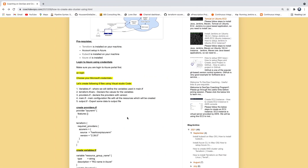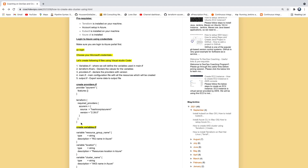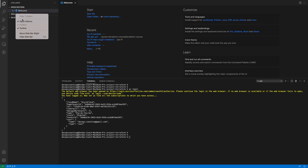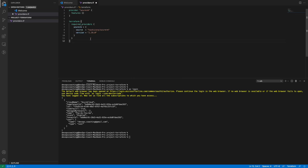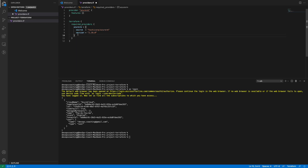Now we are going to start writing code. The very first file we need to create is providers.tf. This is our provider, which is AzureRM. You have to define this block — it is really recommended — specifying what version to use for our provider. We are going to use version 2.39. That is the provider for our AzureRM. Let me save this.